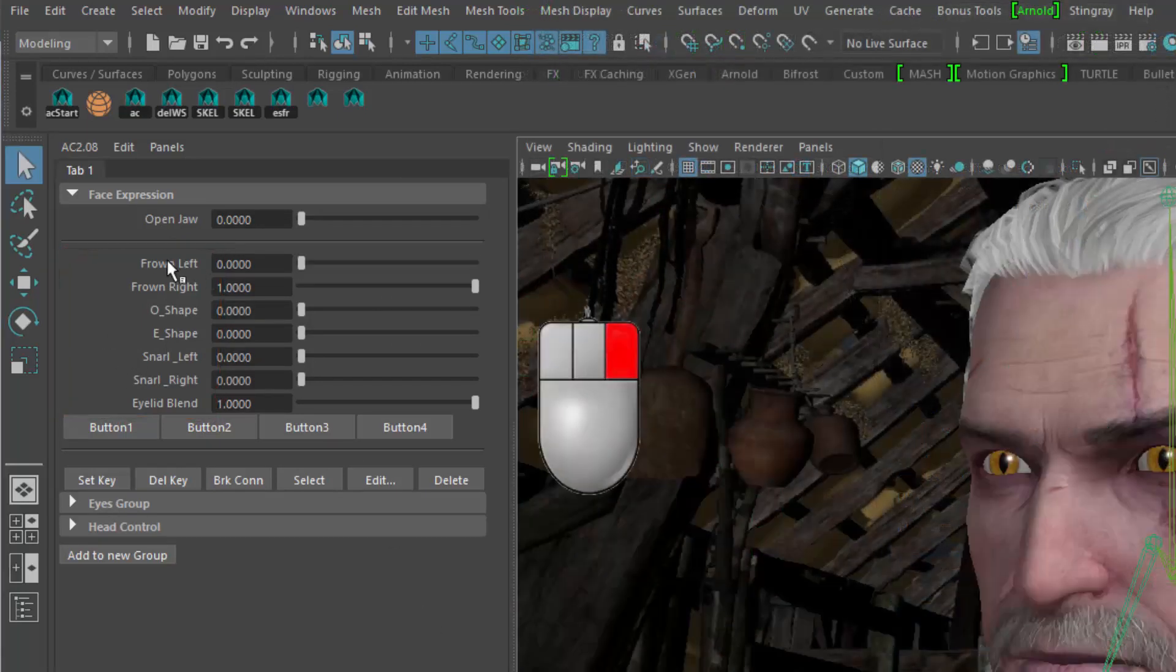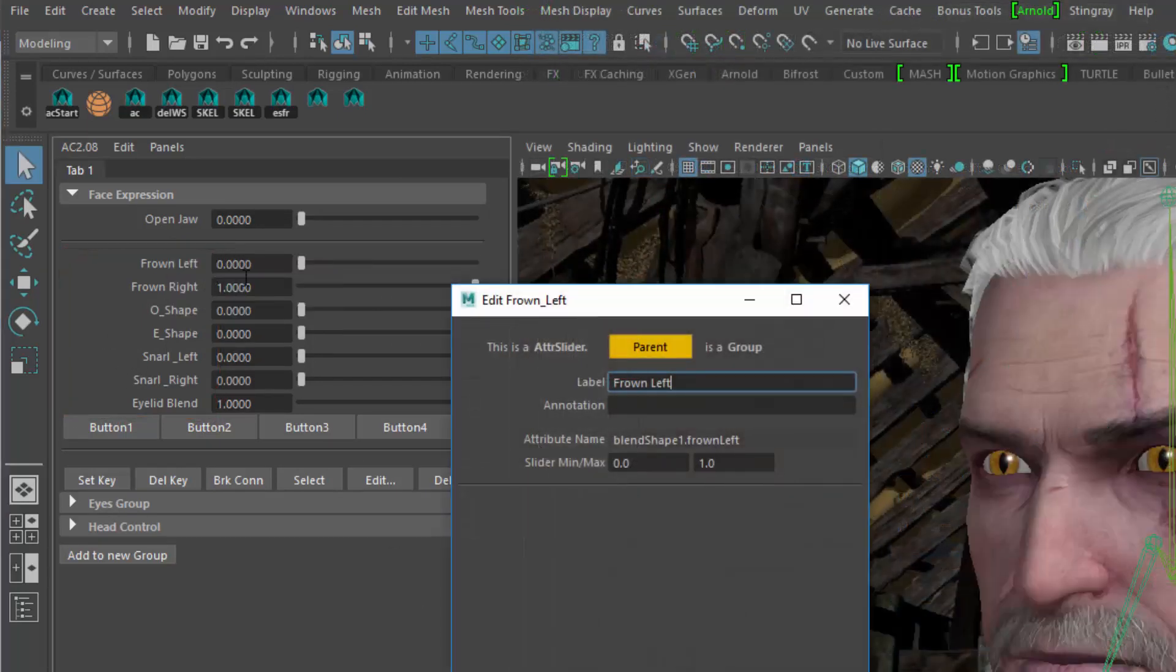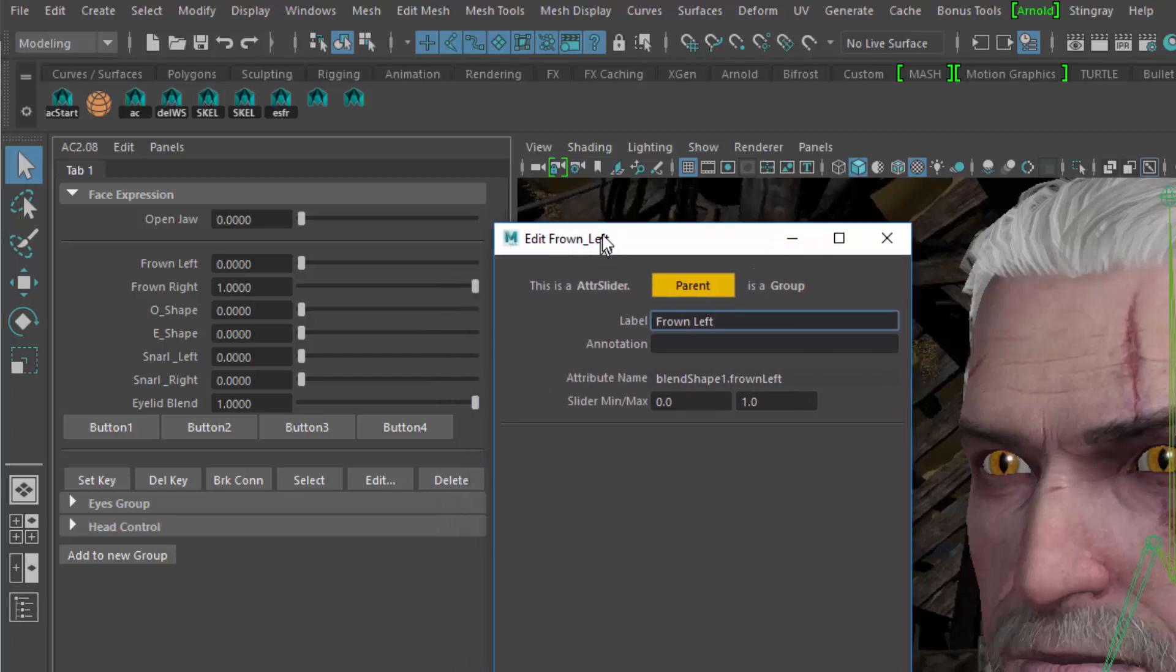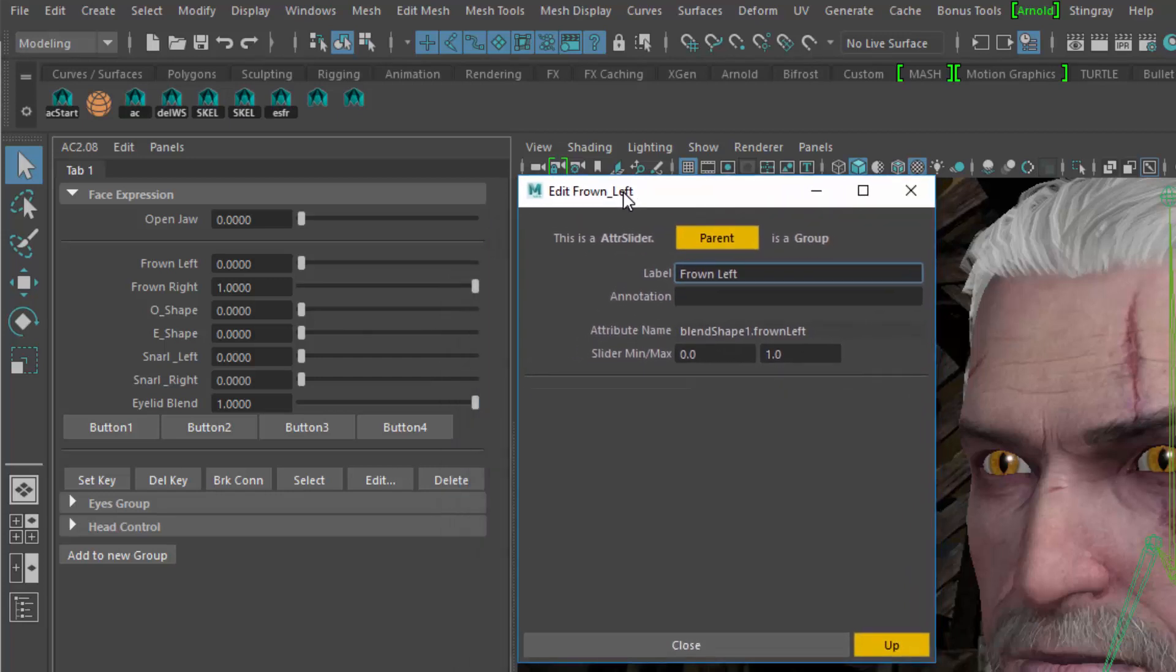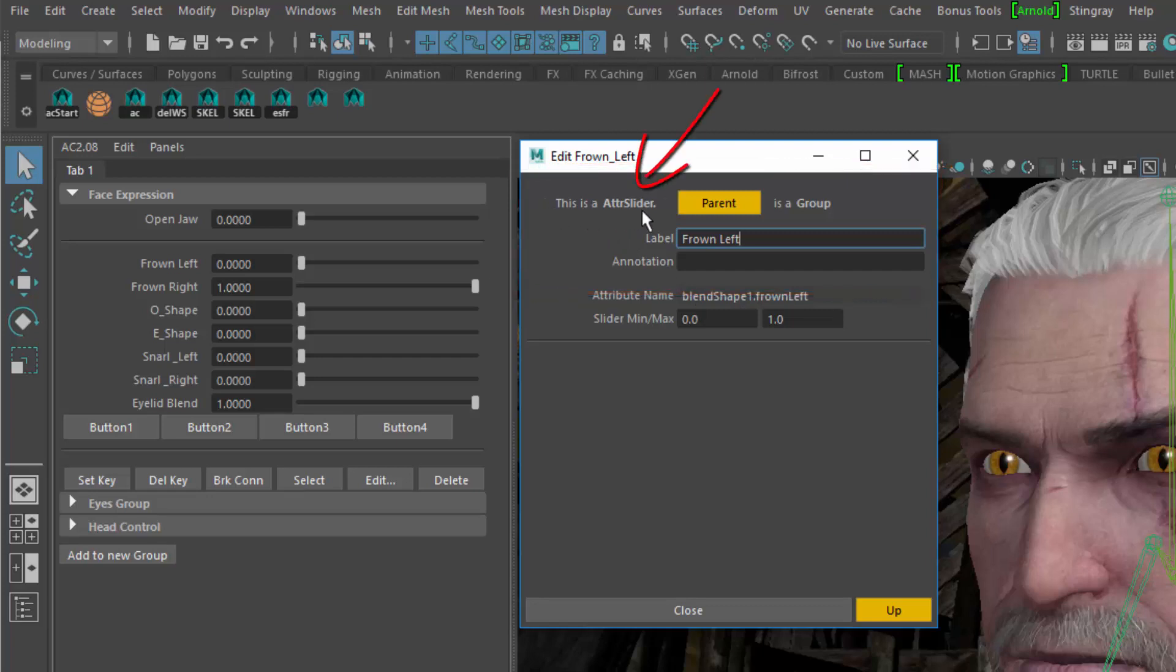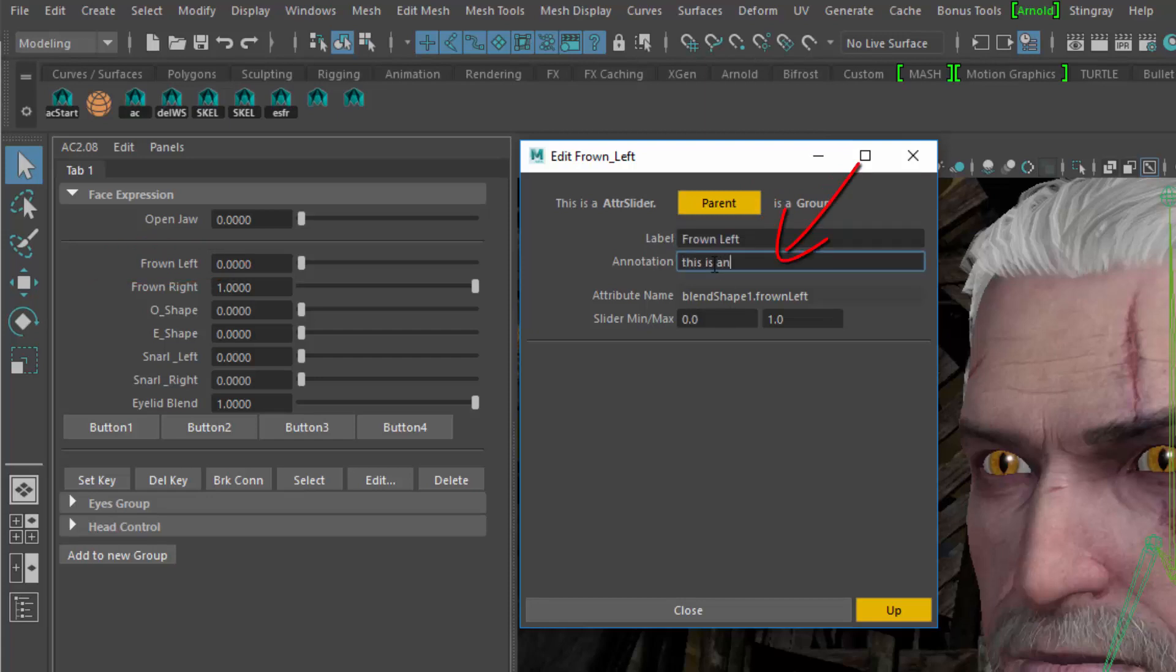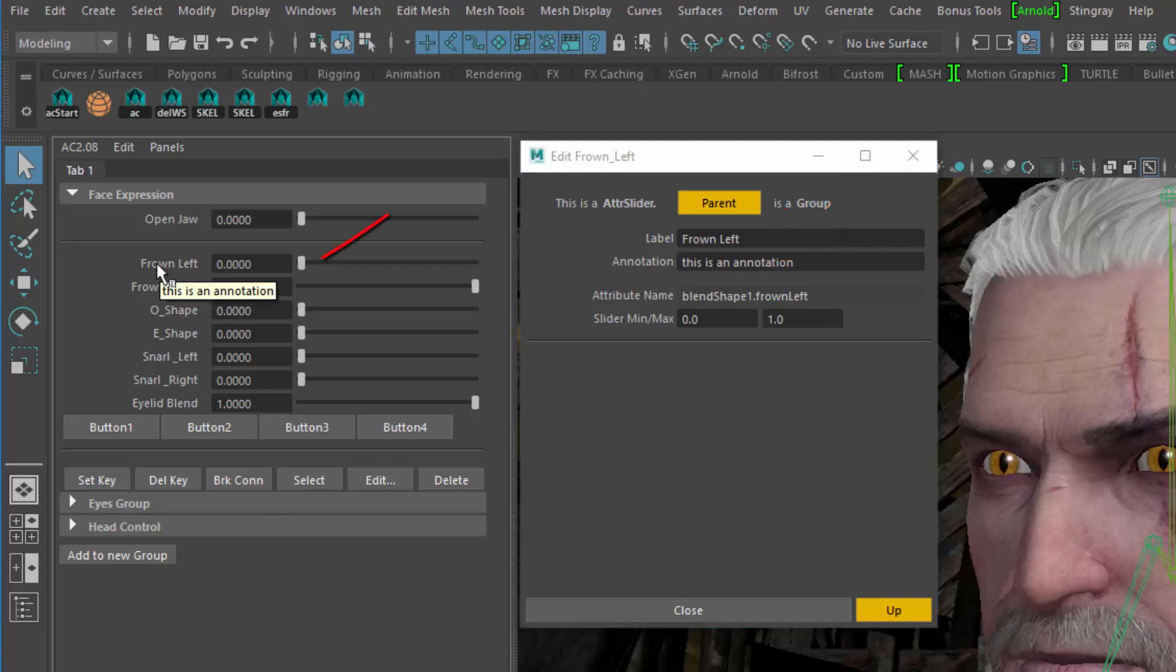Let's open the Edit window for an entry. The Edit window has a general section that is the same for all types of entries. A description of the entry type, a button that brings us to the UI parent object and the type of the parent object. There's also a label, which in this case is also the visible label of the slider, and an optional annotation, which is sort of a help text when you hover over that control.